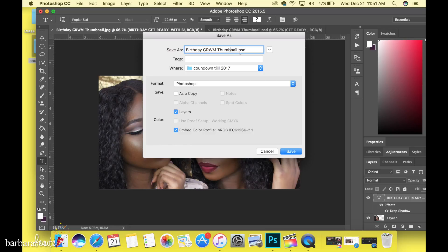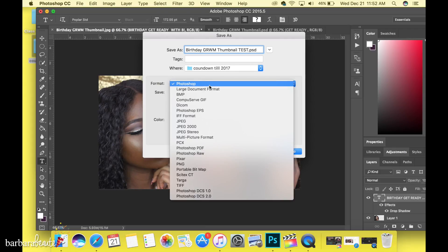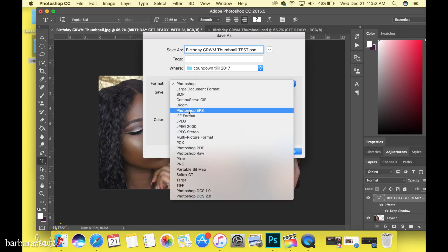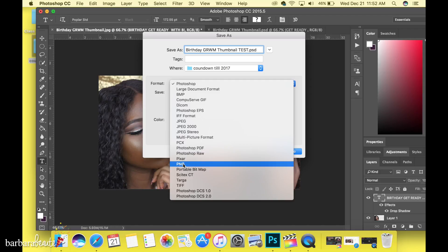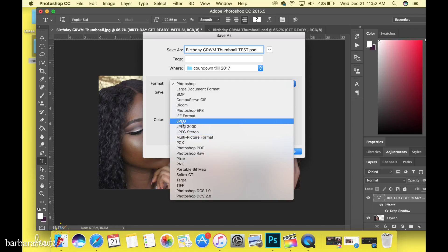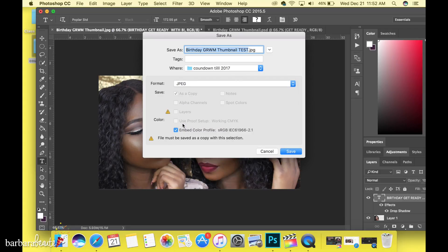Change the name — I'll call it 'thumbnail test' — and put it in whatever folder you like. Most importantly, you want to change the format, because YouTube will not upload a Photoshop file. Make sure you change it to an image file format. I always use JPEG because that's just what I know — so select JPEG and click Save.